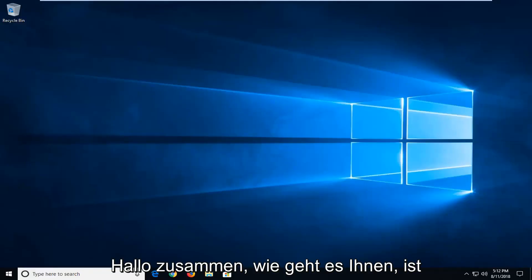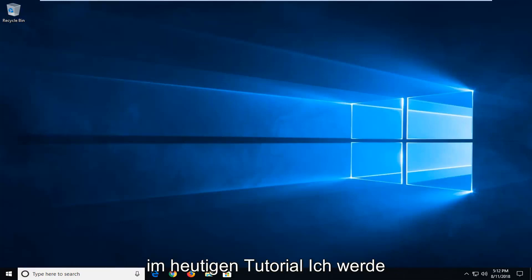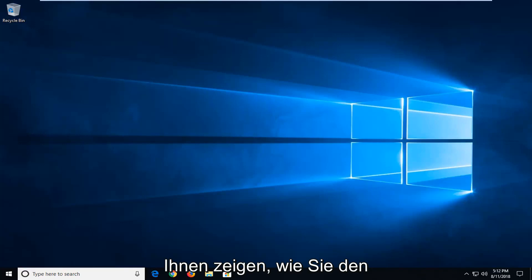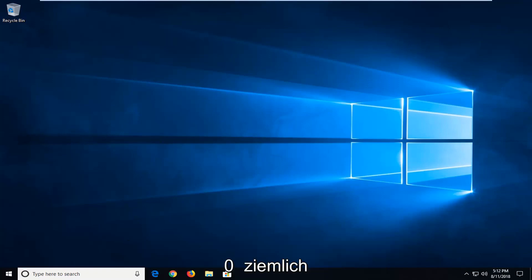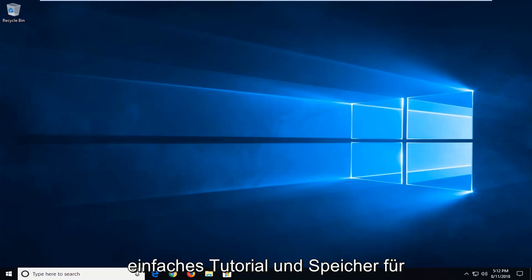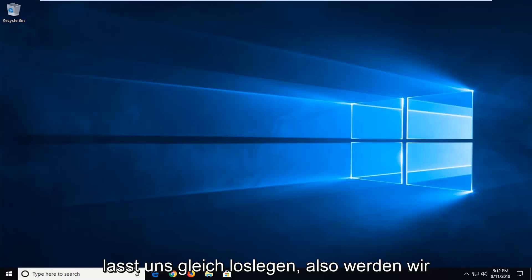Hello everyone, how are you doing? This is MD Tech here with another quick tutorial. In today's tutorial I'm going to show you guys how to hopefully fix the Windows Update Error 0x80070490. So hopefully this should be a pretty straightforward tutorial in store for you guys today, and without further ado, let's jump right into it.